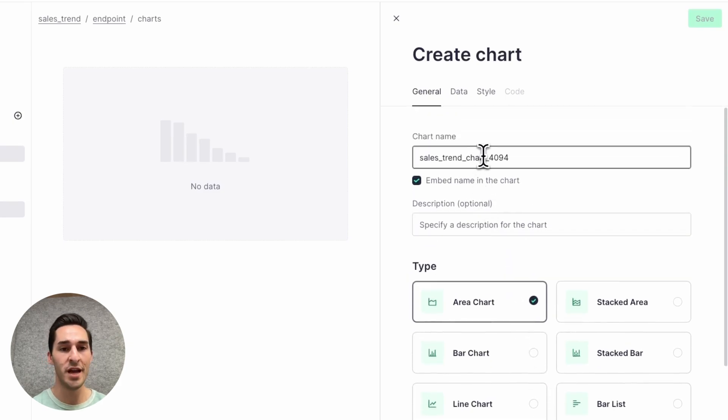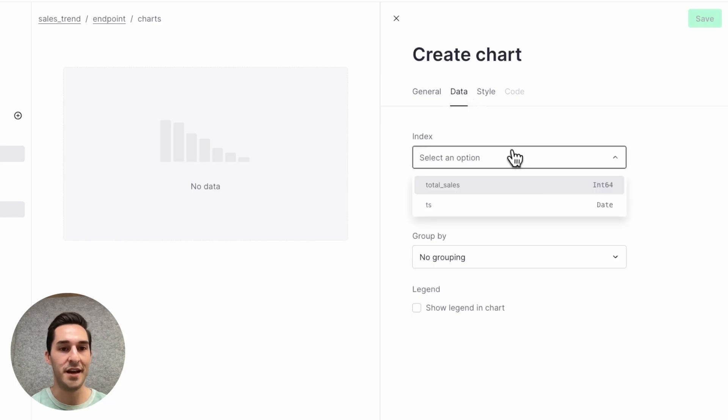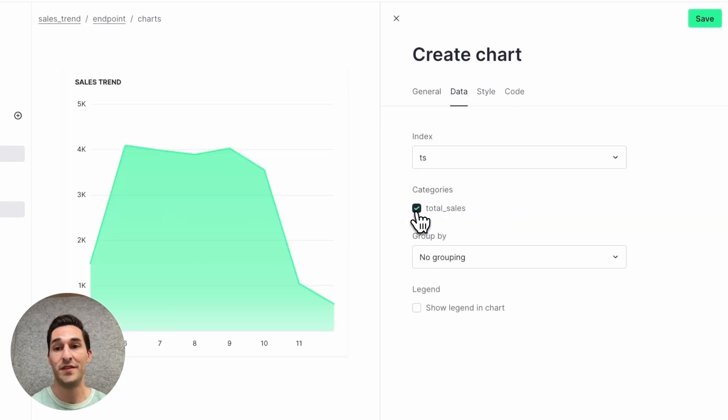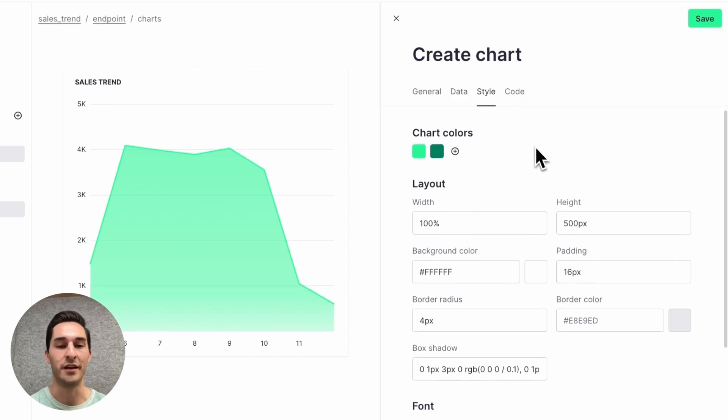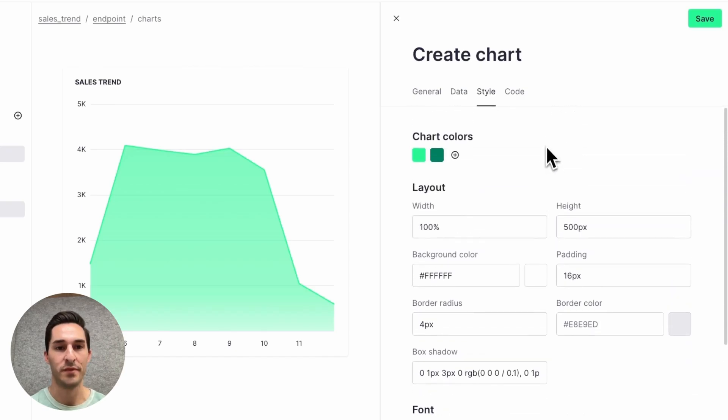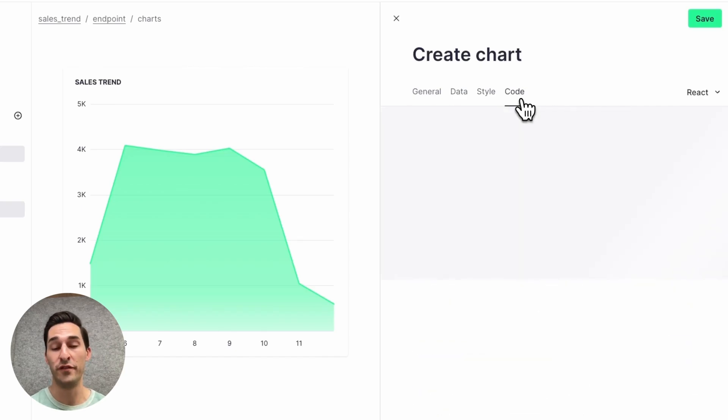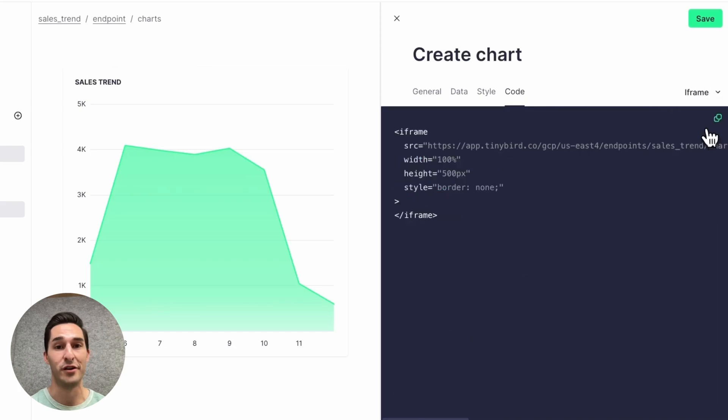And I'll rename this to sales trend. I'll select TS as the index and total sales as the category. And there's my chart. I can apply some custom styling, but I'll just leave all the defaults for now. And I can also view the code that Tinybird generates, either React or an iframe. I'll save that.